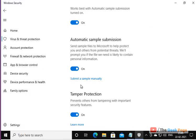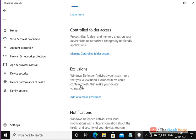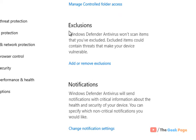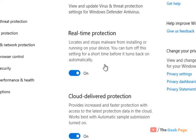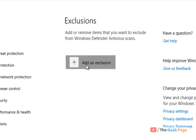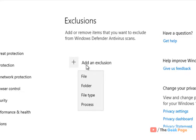Now scroll down and find Exclusions and click on Add or Remove Exclusions. Click on Add an Exclusion and choose File.